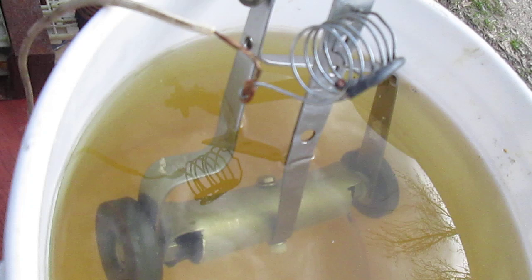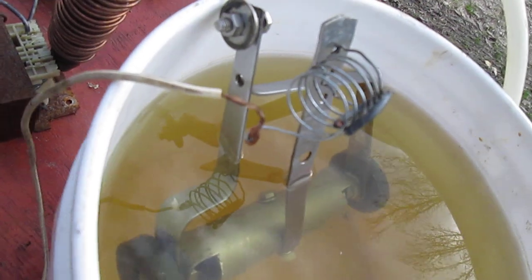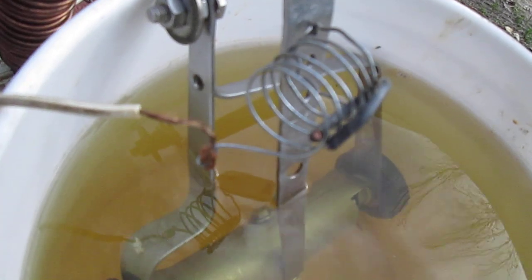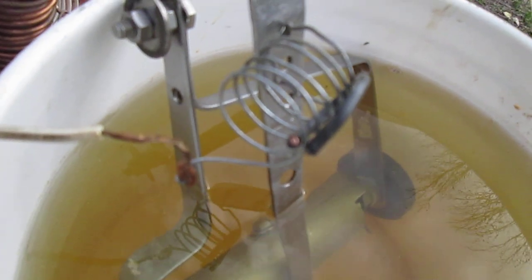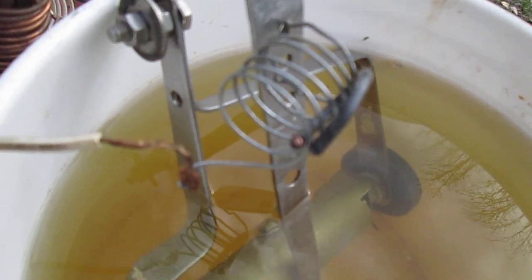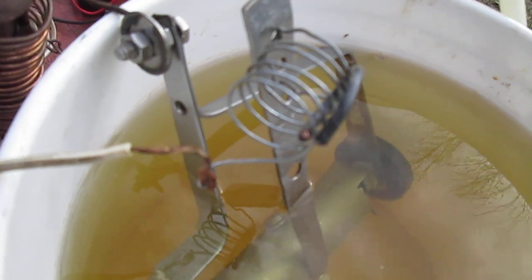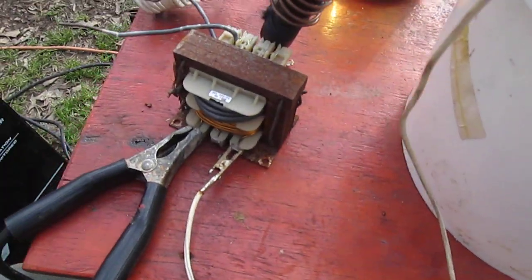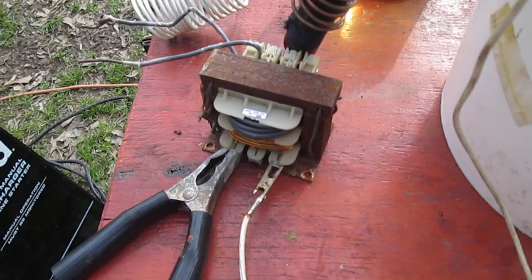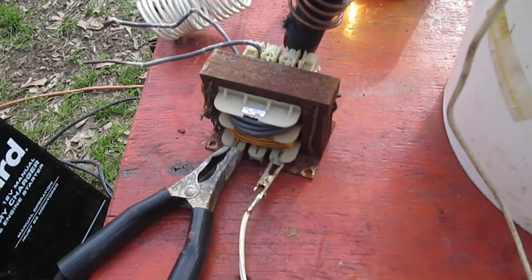I'll just show you the whole thing. That's a choke to reduce the draws of the amps. And this is another choke, it's an old transformer.